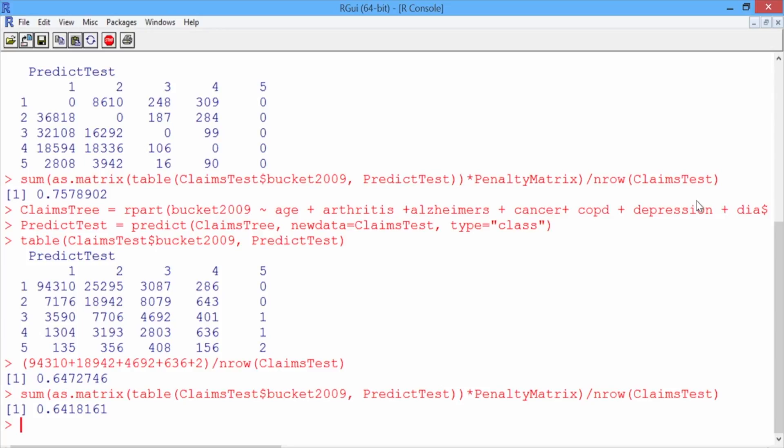Note that we have significantly fewer independent variables than D2Hawkeye had. If we had the hundreds of codes and risk factors available to D2Hawkeye, we would hopefully do even better. In the next video, we'll discuss the accuracy of the models used by D2Hawkeye and how analytics can provide an edge.